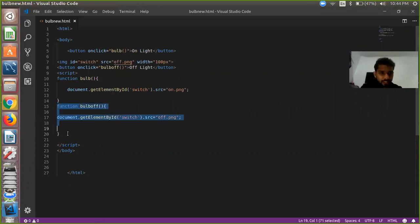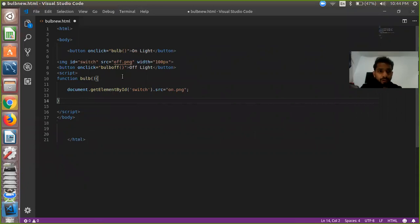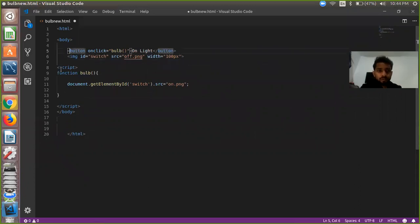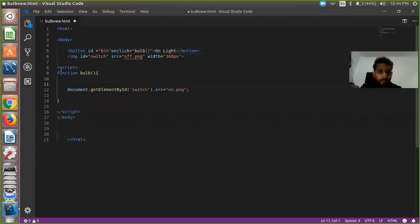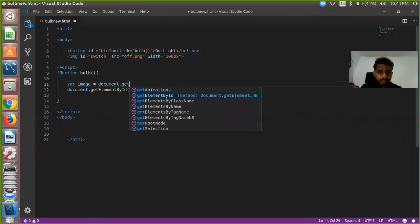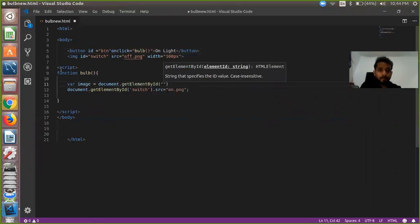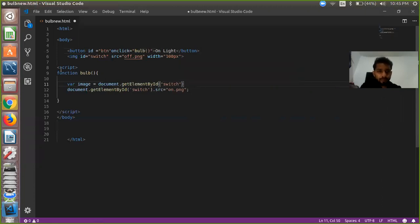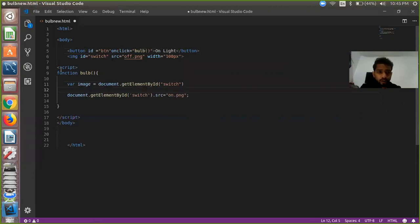The simple approach is to delete this second function and use only one button for both switch off and switch on. So we delete this button also. We define our button id as something like 'dpn'. Then we define a variable 'image' and use document.getElementById to get the element with id 'switch', so we can determine which image we are currently using. We get image — okay.